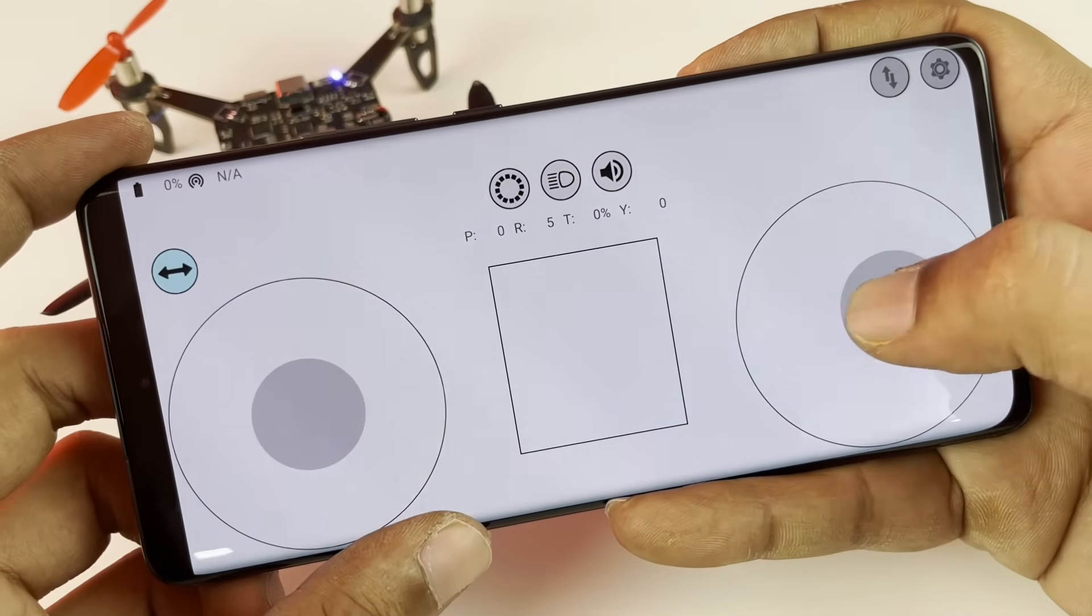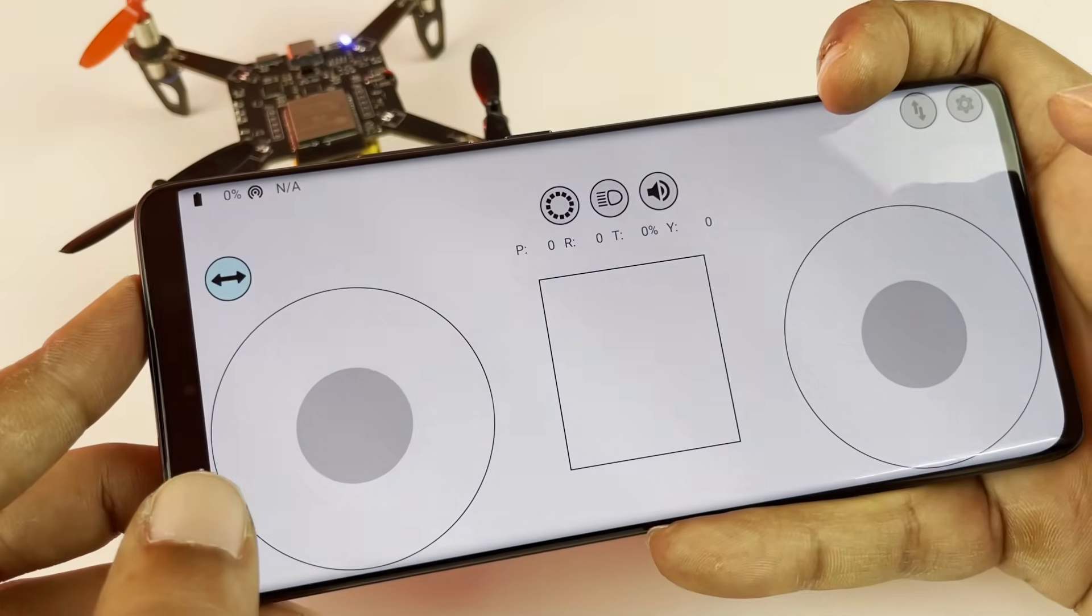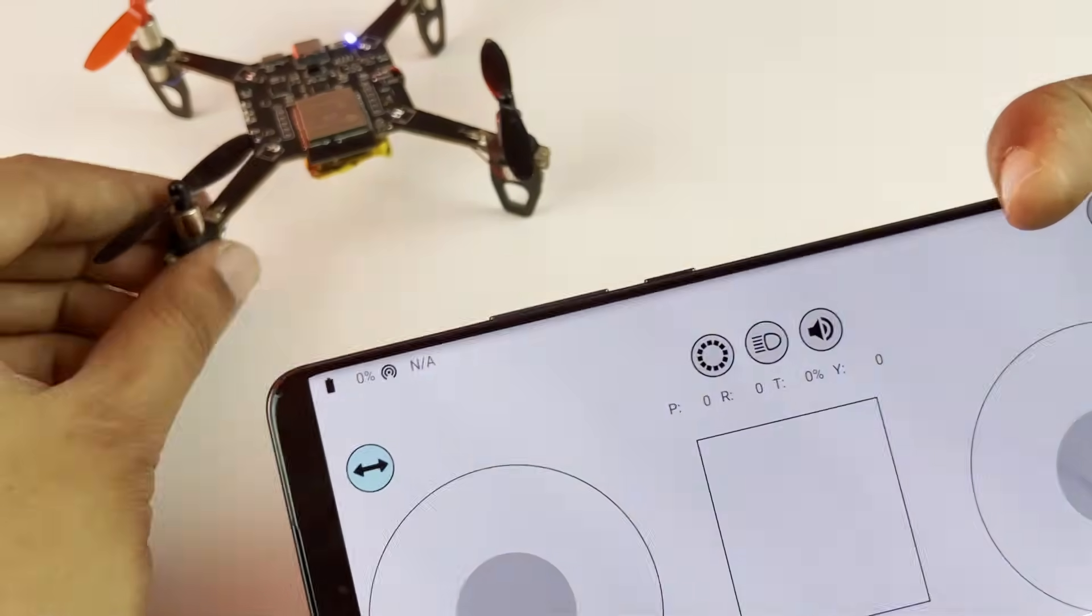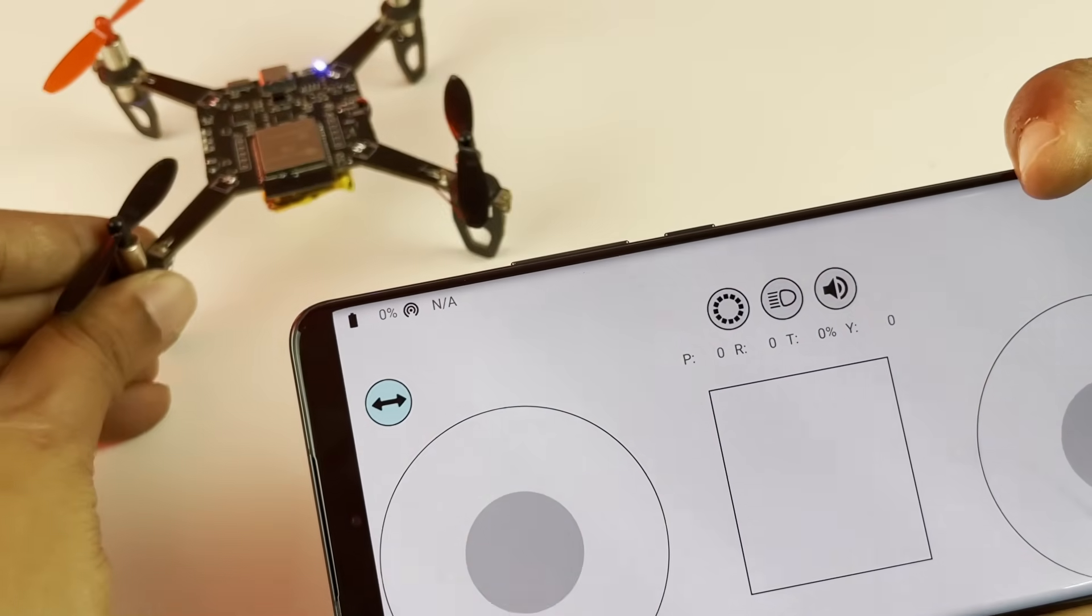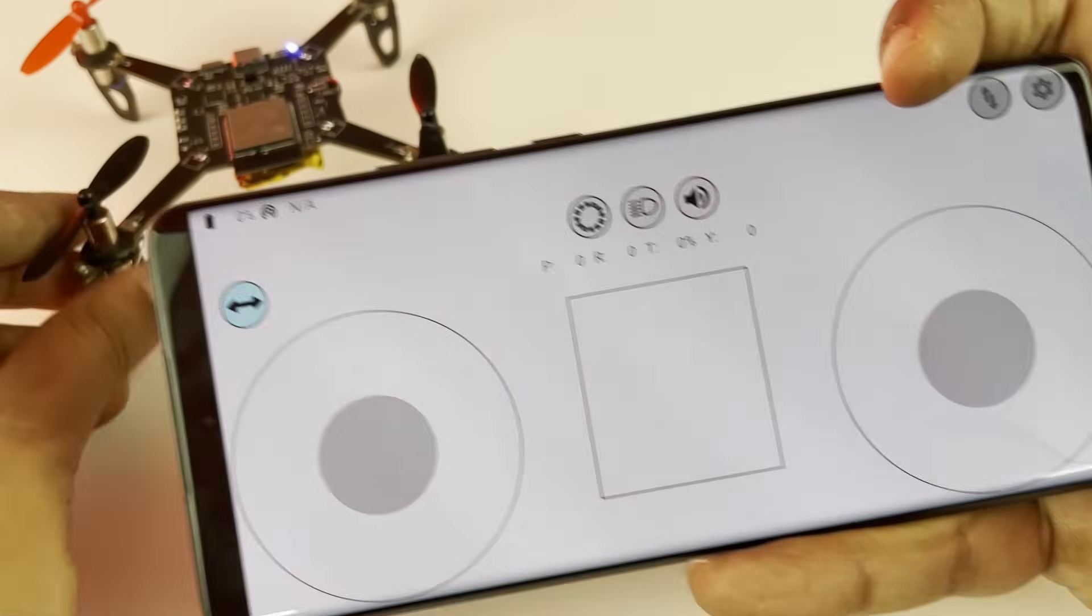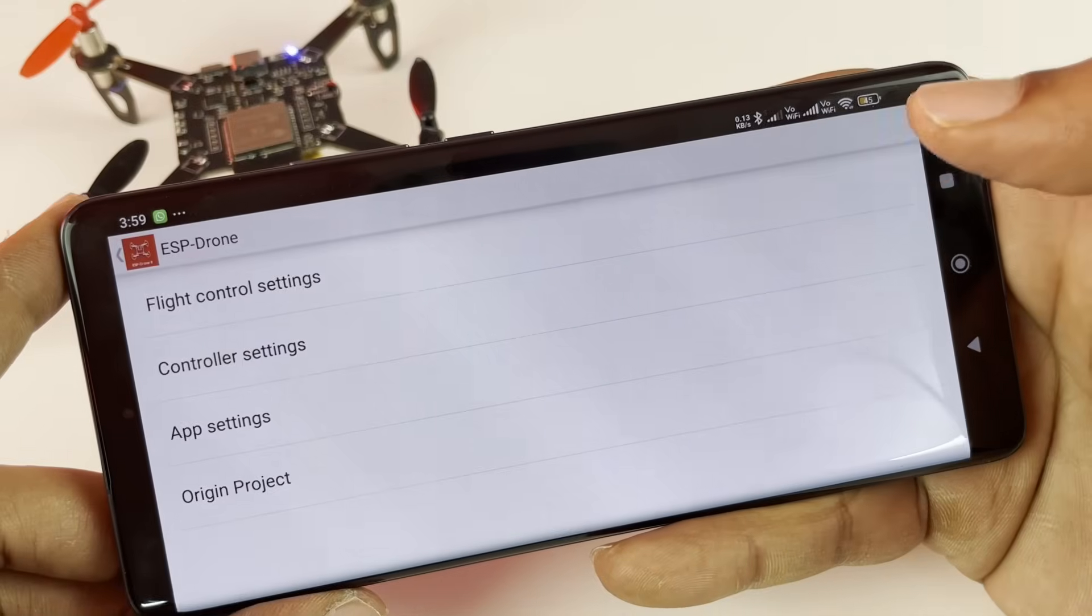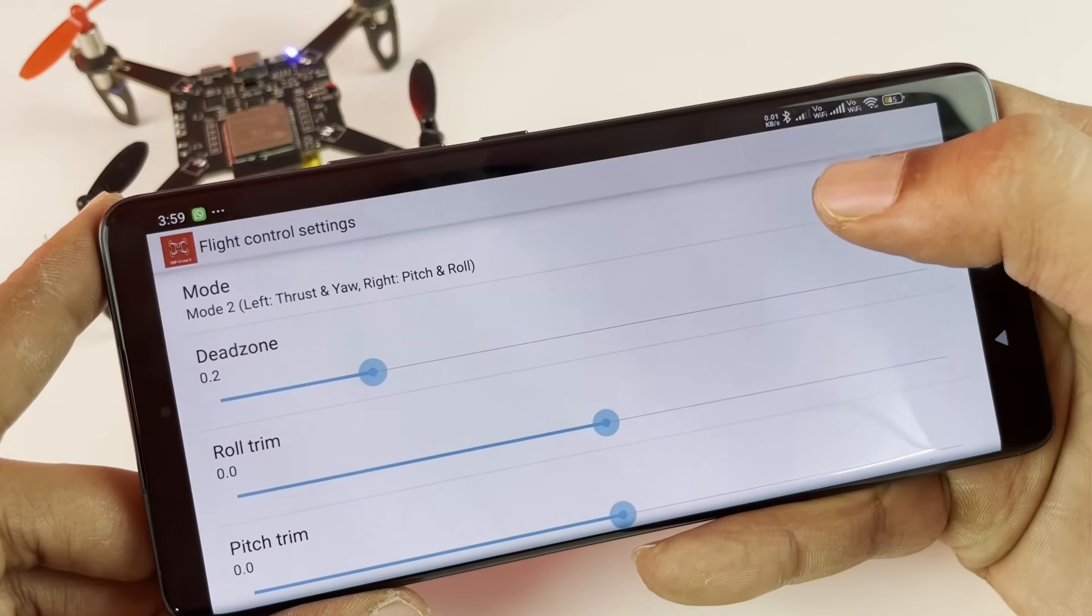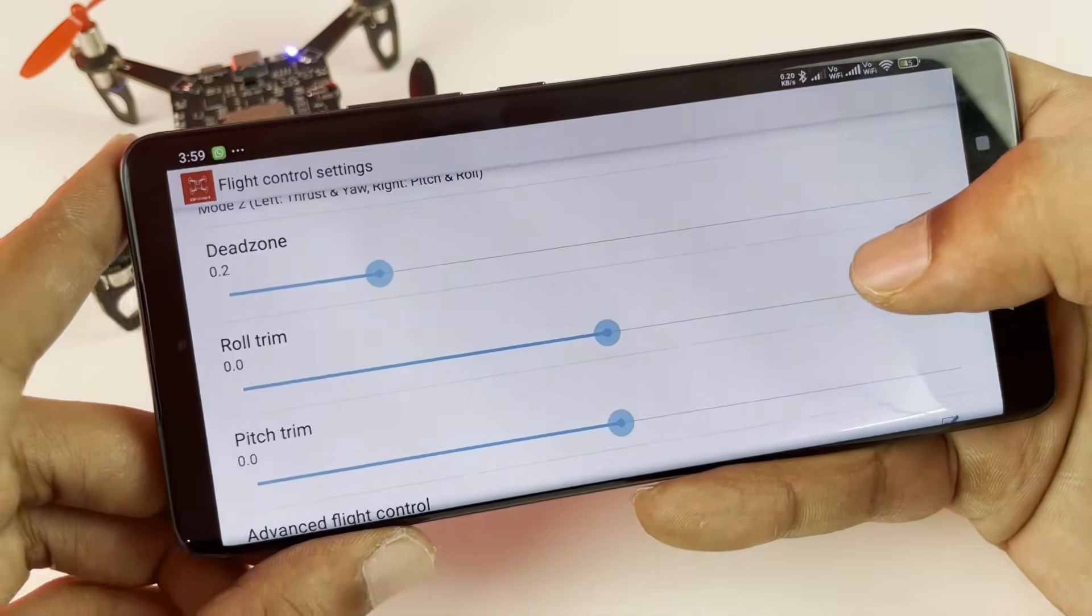Okay, so first thing you should understand is this is your thrust and yaw, and this is your pitch and roll. When you start flying your drone in the very beginning, whenever you give thrust you will notice that your drone goes to the left or to the right or to the front and it doesn't go vertically on top. So what you have to do is get into settings and under flight control settings make sure you are in Mode 2.